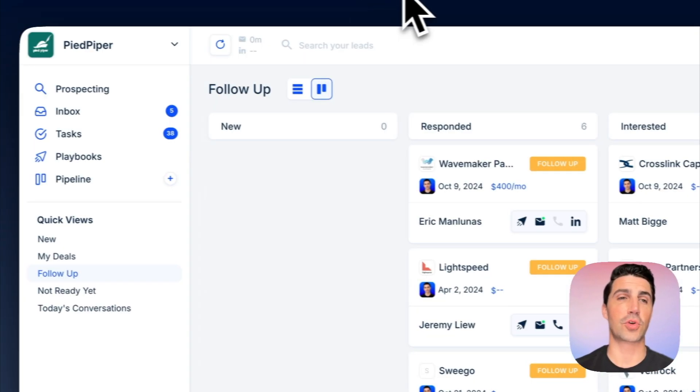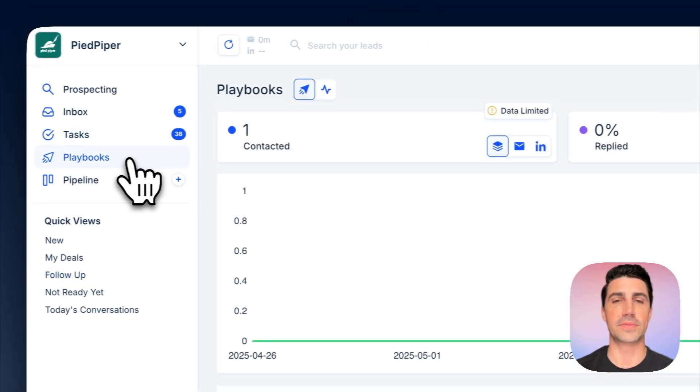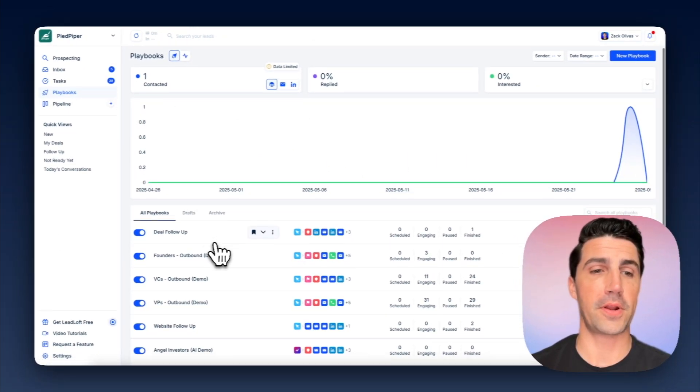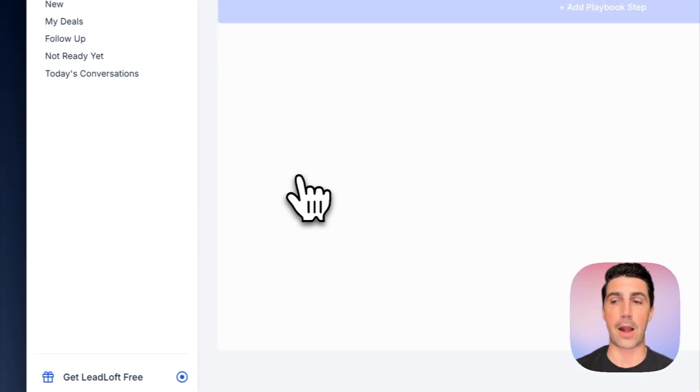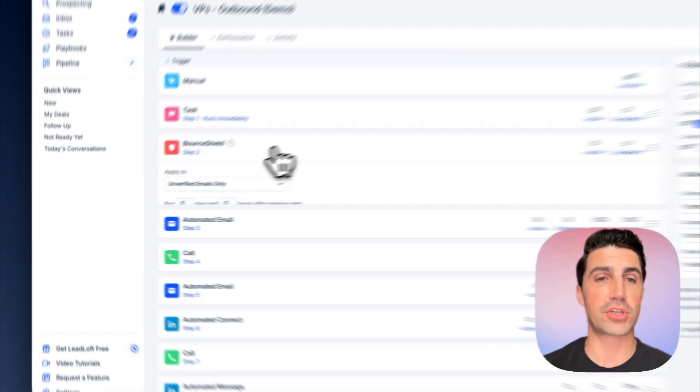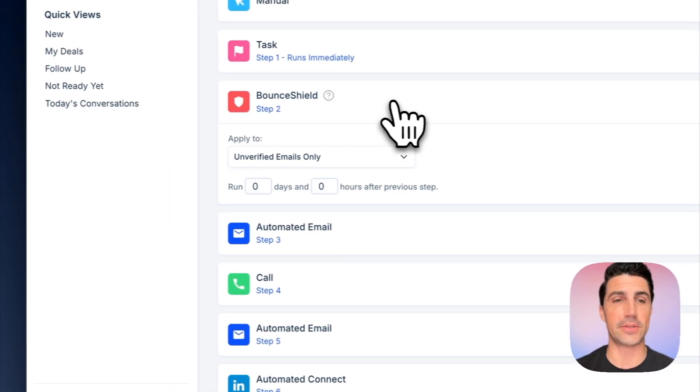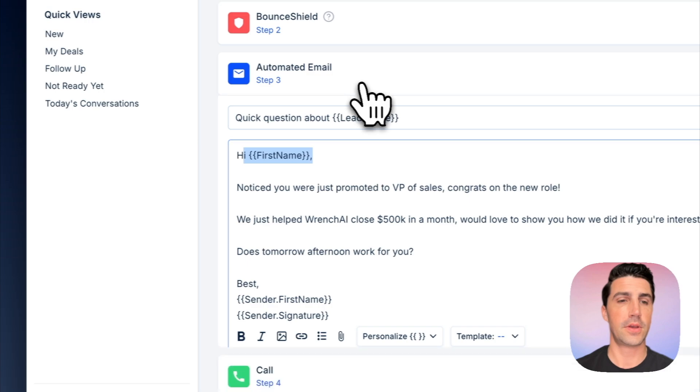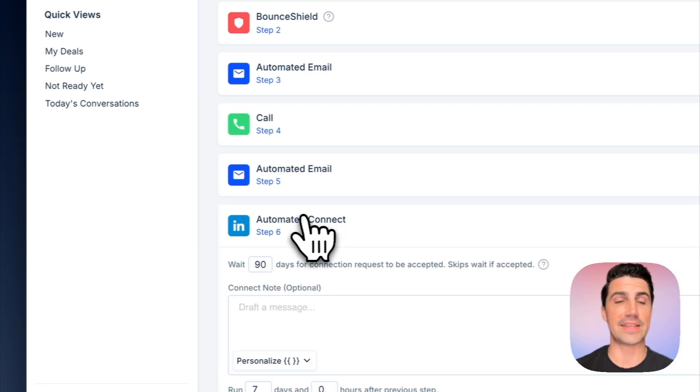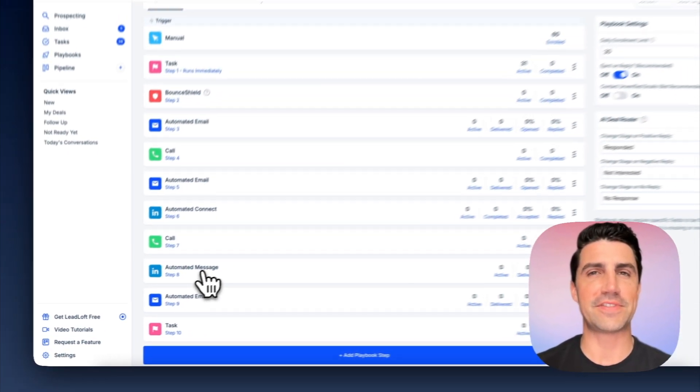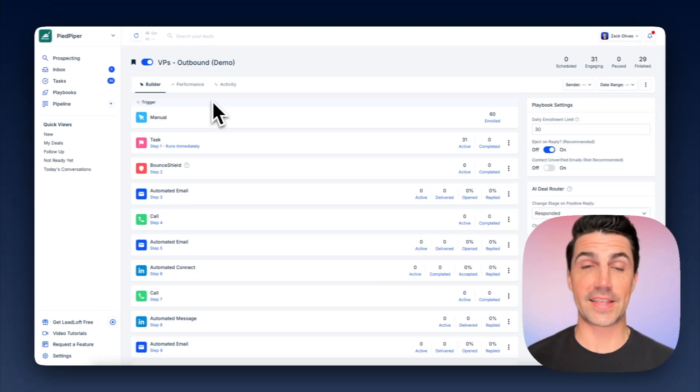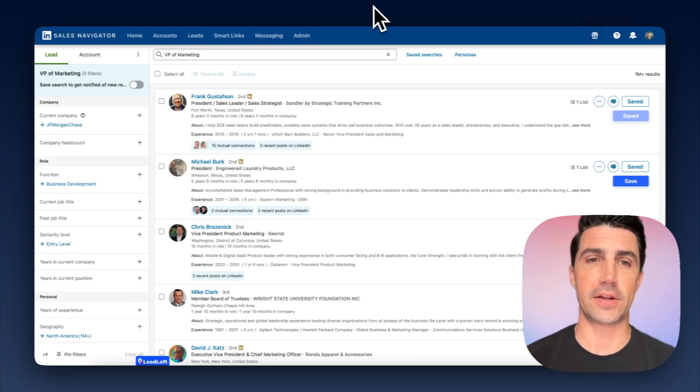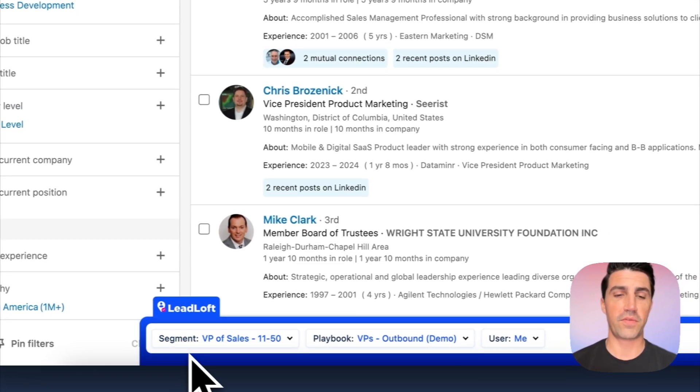And if you hop into Leadloft, Leadloft is just quite a bit more powerful when it comes to these sequences. We call them playbooks. We can open them up here. I can scroll down. Maybe we'll open up VP's outbound playbook here. And so here's an example. We've got Bounce Shield, which can verify unverifiable or risky emails. Really useful when you're prospecting using Leadloft. We have automated emails, which of course can be personalized. We also have calling tasks and even have LinkedIn automations for LinkedIn connections and LinkedIn messages. And we'll even have texting here pretty soon as well. And one of the big things with this is that Leadloft can actually be used for running outbound sales.